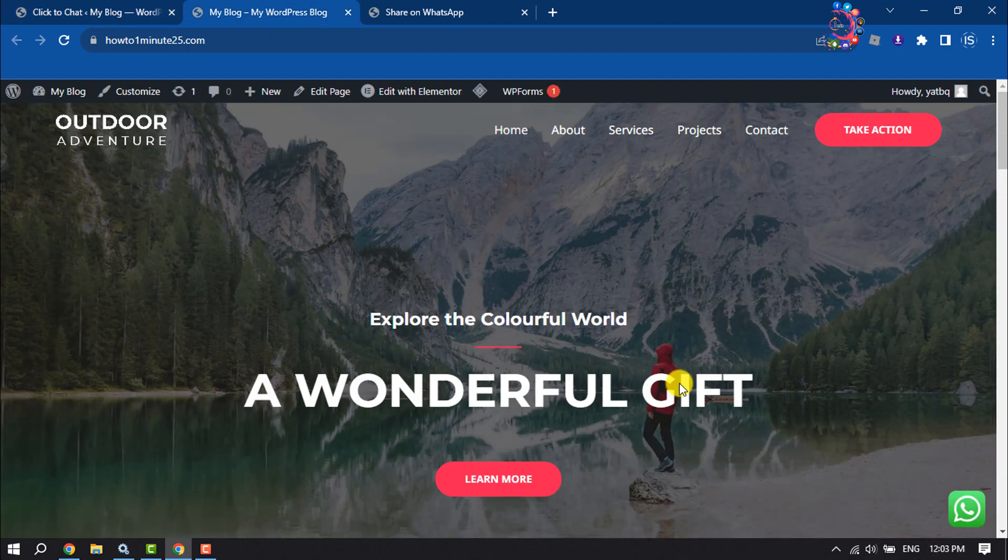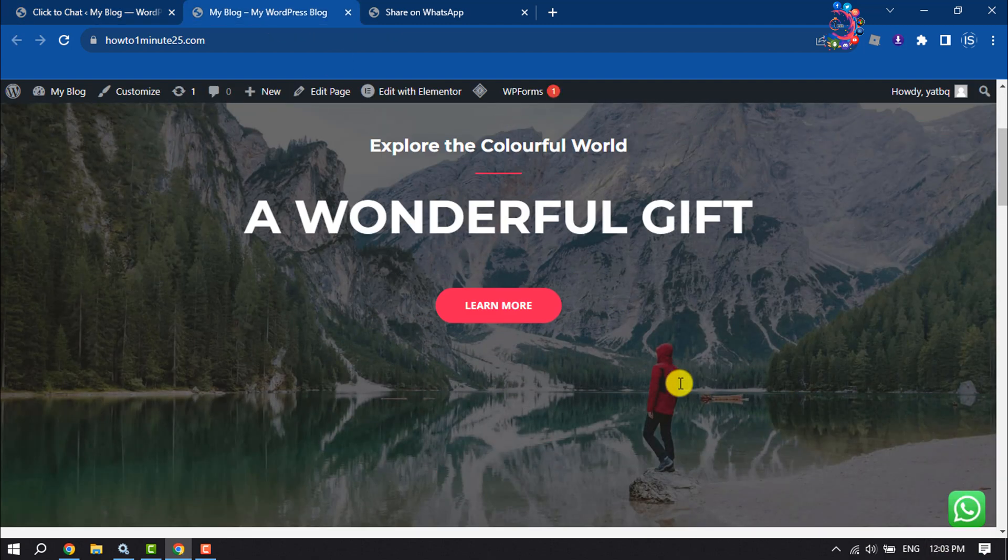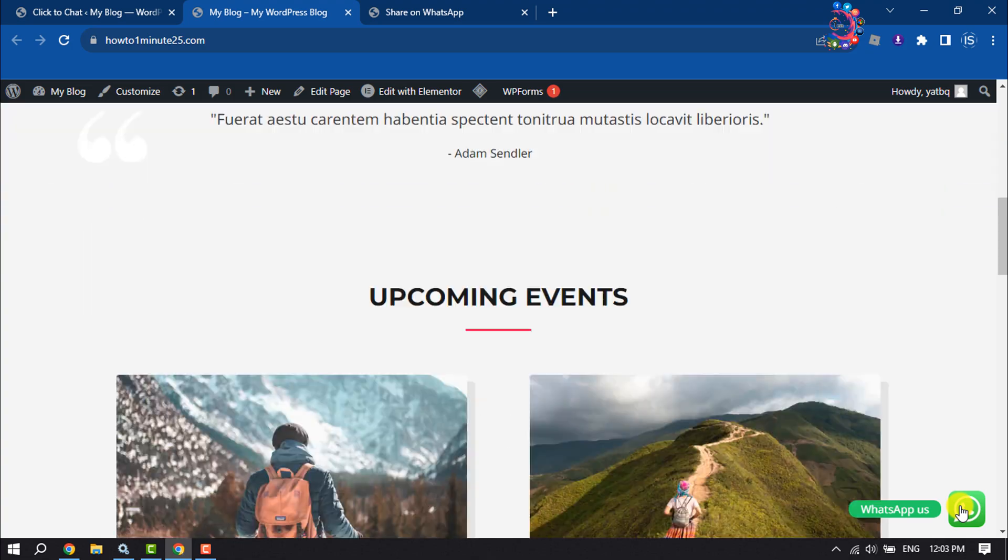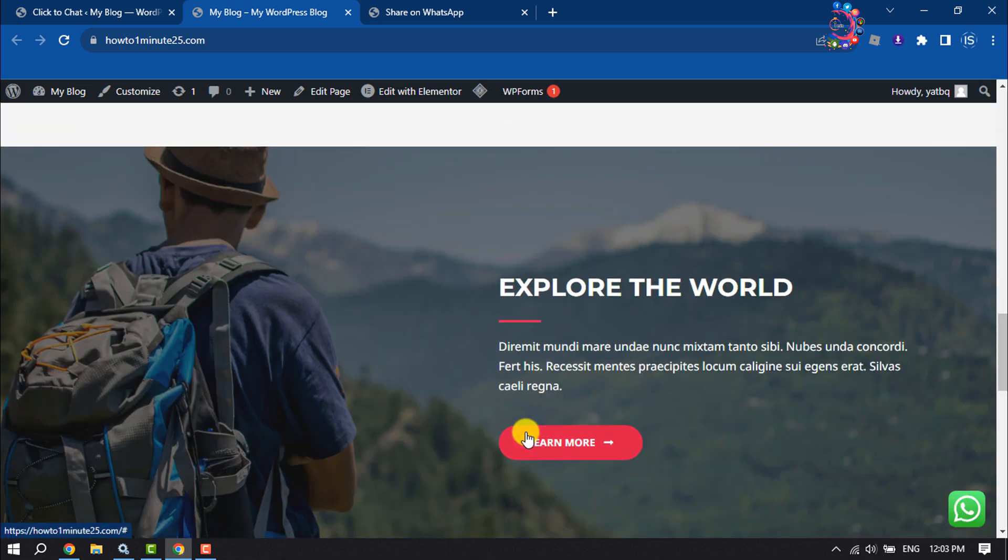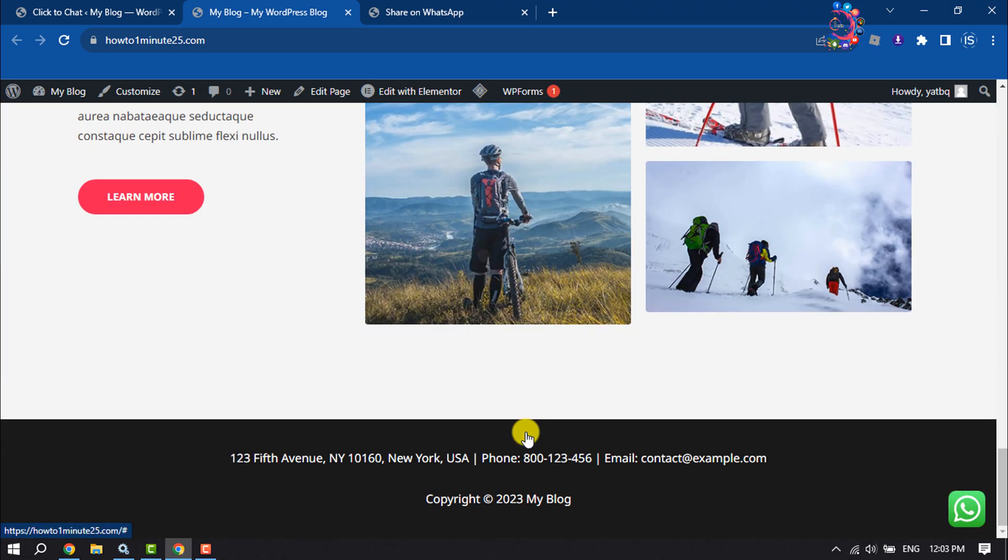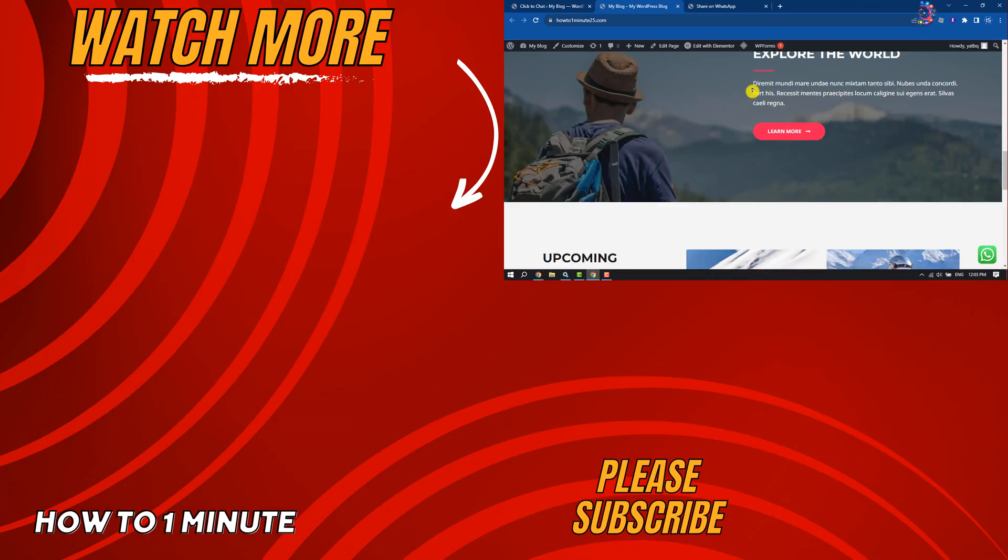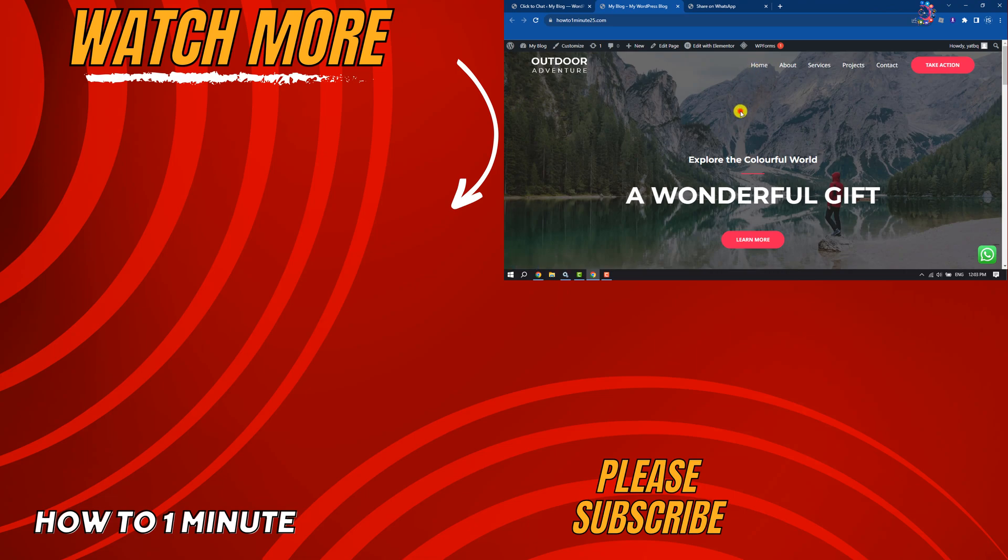If you find this video helpful, don't forget to subscribe to How To One Minute. See you in the next video.